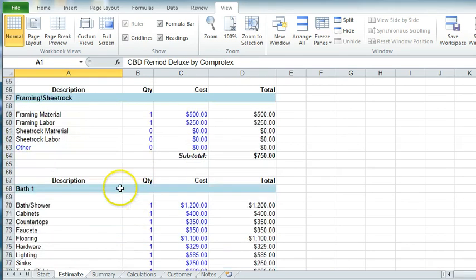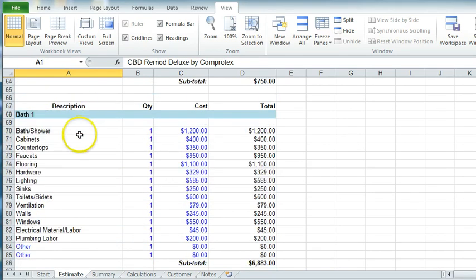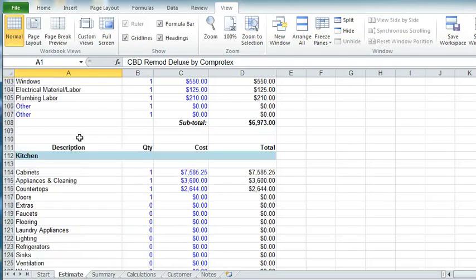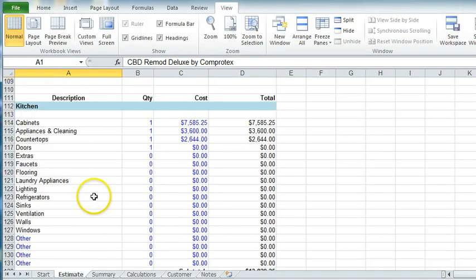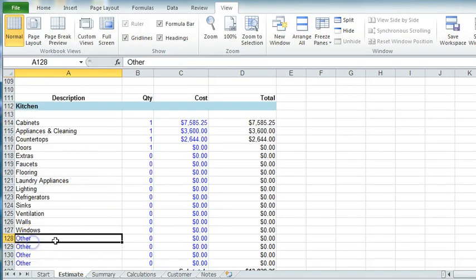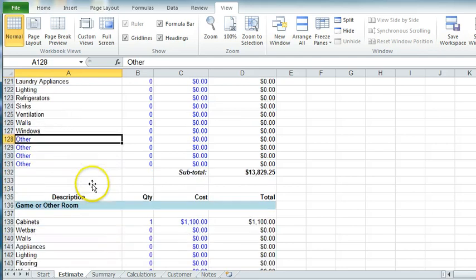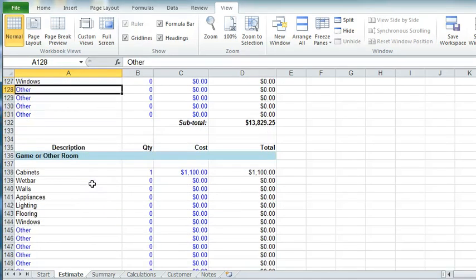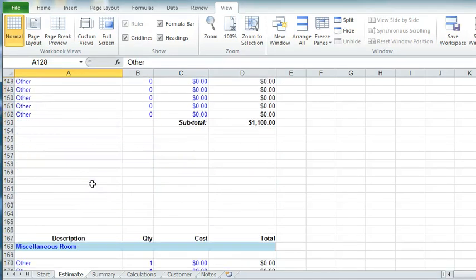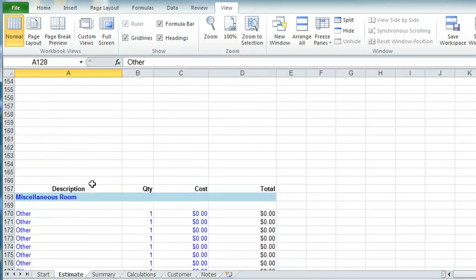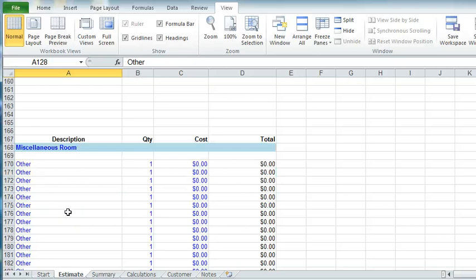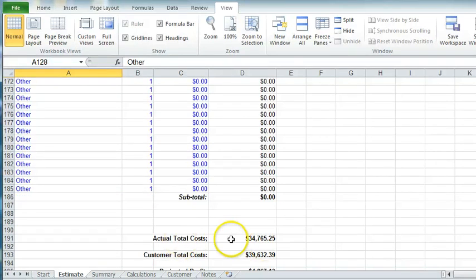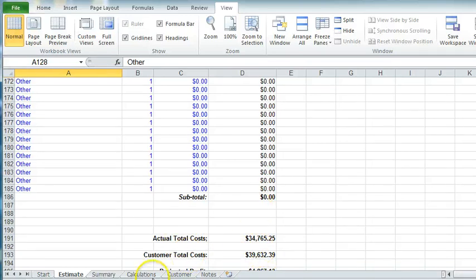You've got framing and sheetrock and a bath one and a bath two, kitchen, all sorts, and then many others. Anything in blue can be changed. And as you will see, there's so many miscellaneous you can just about put anything into this remodeling job. And then it will go to your actual costs and the customer total costs using that markup that we talked about.